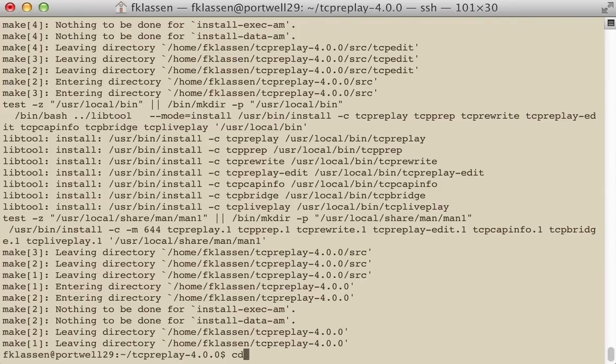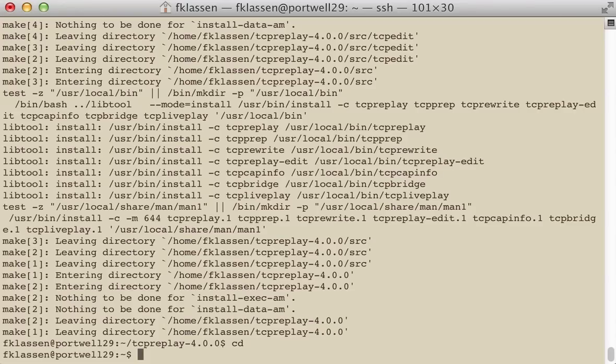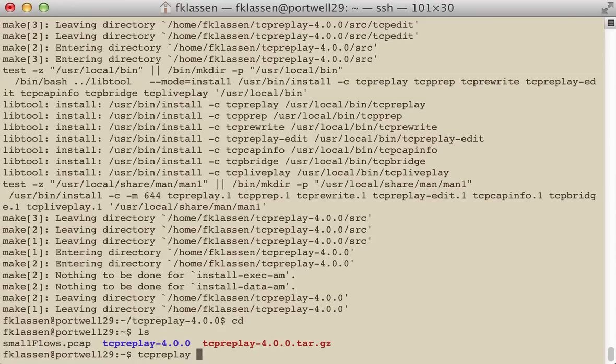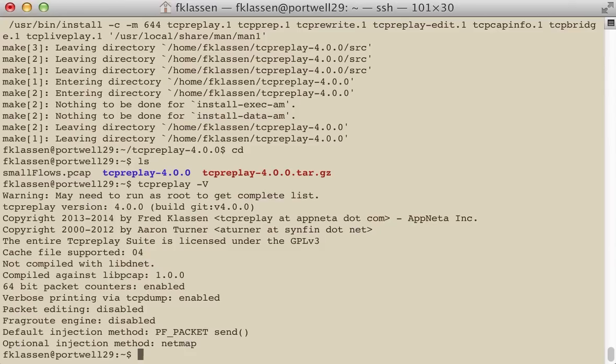So to test, we'll go back to the home directory, list to see our files. And there are several different programs that are related to tcpreplay. There's about seven of them. tcpreplay itself is the most common one. We'll check the version number and make sure everything was compiled properly, that we have the right version of code, and I think we're all set to go.